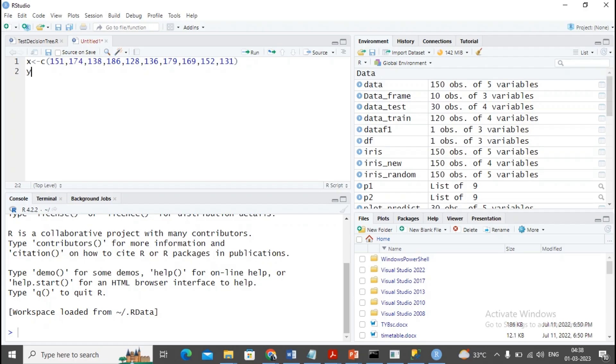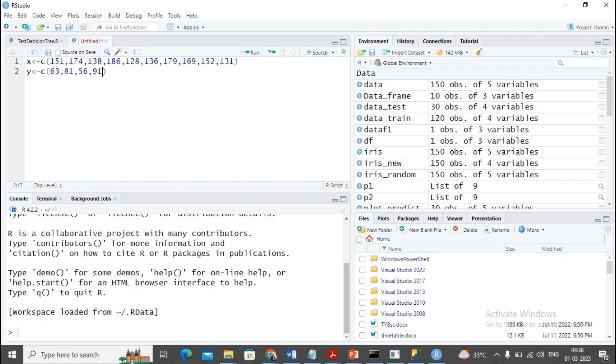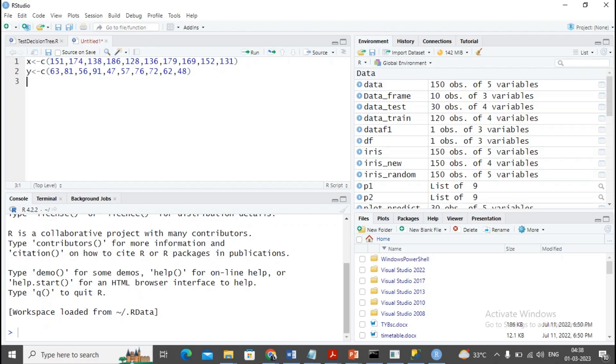Then I'm using the y array. Here I'm going to specify the array values like 63, 81, 56, 91, 47, 57, 76, 72, 62, 48 - some random values I take.